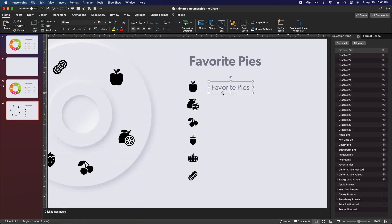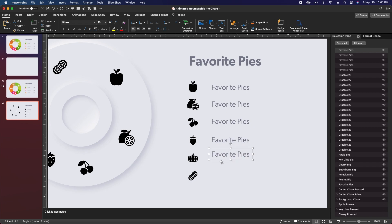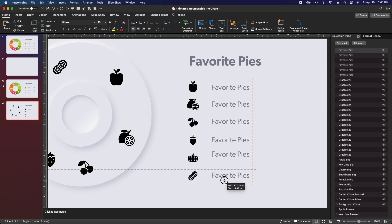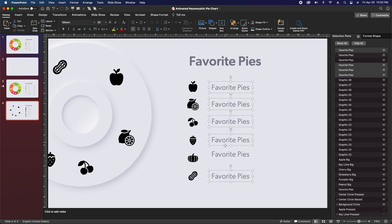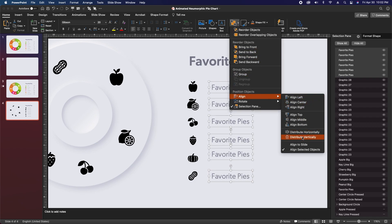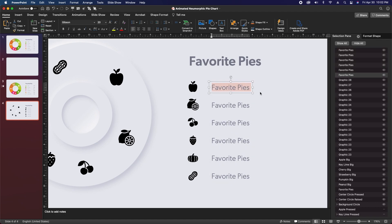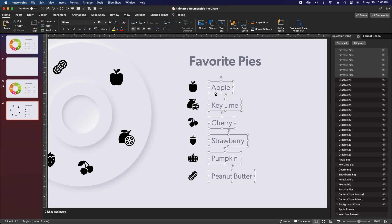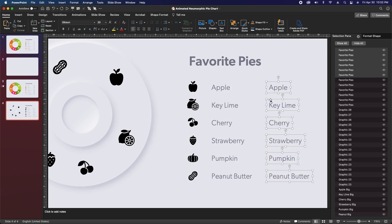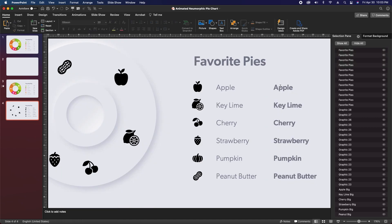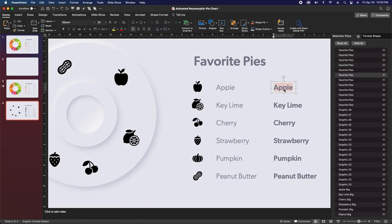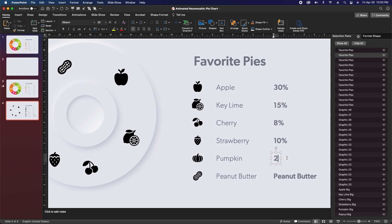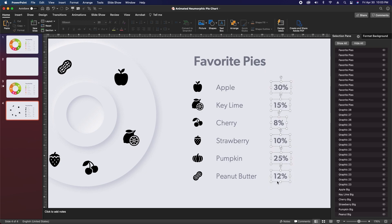Align the top text box on the center of the apple icon, then click and drag while holding option and shift to duplicate straight down. Make sure the last text box ends up middle-aligned with the peanut icon at the bottom. Once the first and last text boxes are aligned, select all of them, go to arrange, align, and distribute vertically. Then select the text in each text box and rename each to the name of the pie type. Once pie names are in place, reselect all six text boxes and option+shift drag to the right. Change the font to Gibson Medium and update each text box to its percentage: 30%, 15%, 8%, 10%, 25%, and 12%.